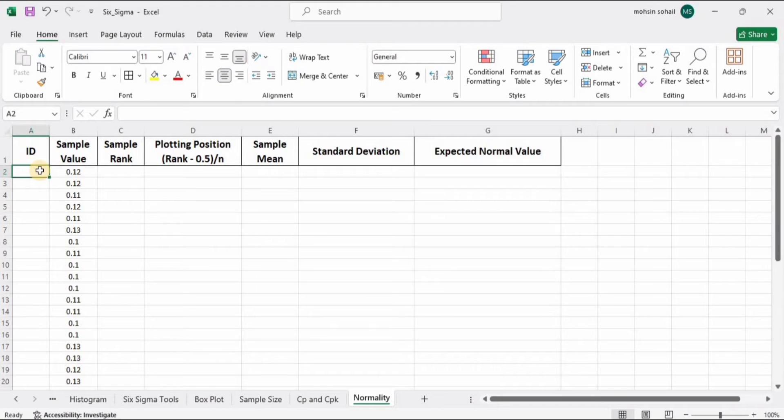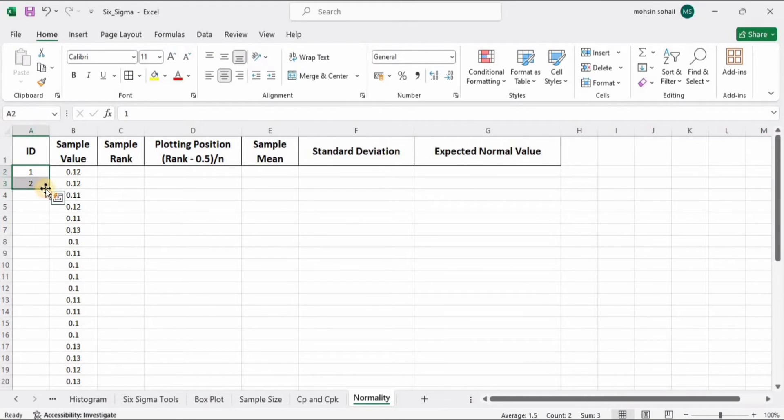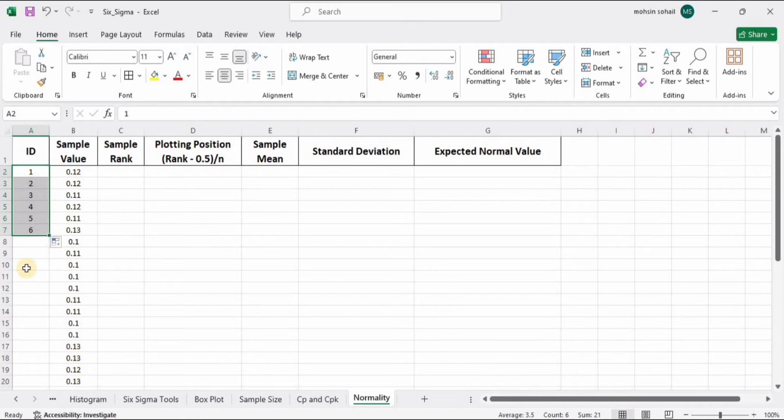sort this data, but before sorting, I want to assign each of them a number so that if I want to go back, I can go back easily. If I double tap here, it has automatically assigned these numbers to this data. Now let's sort this data. Select both of these columns.